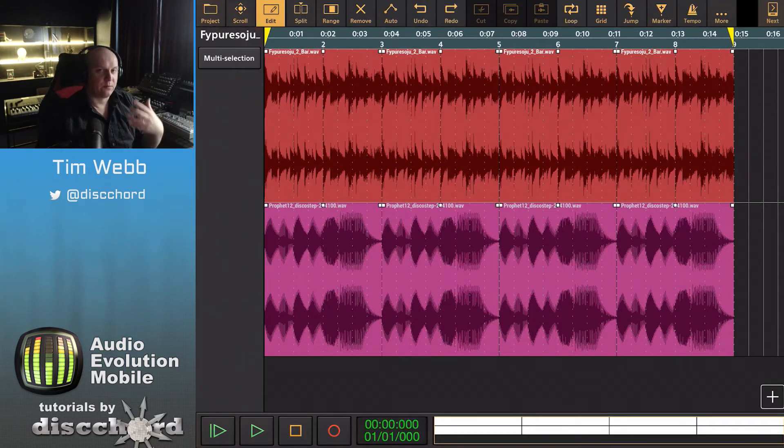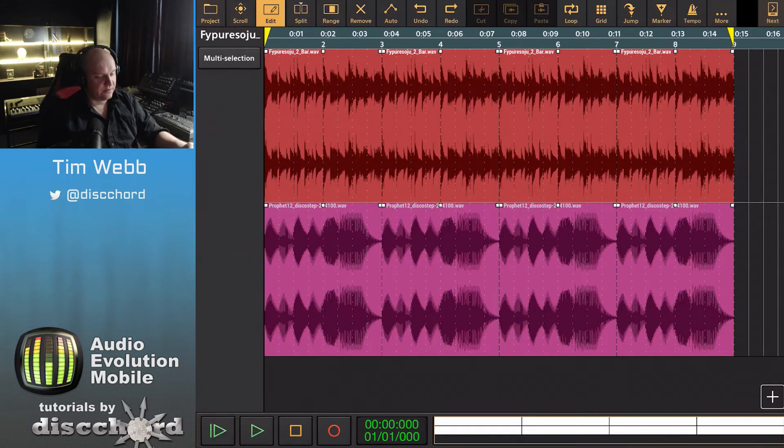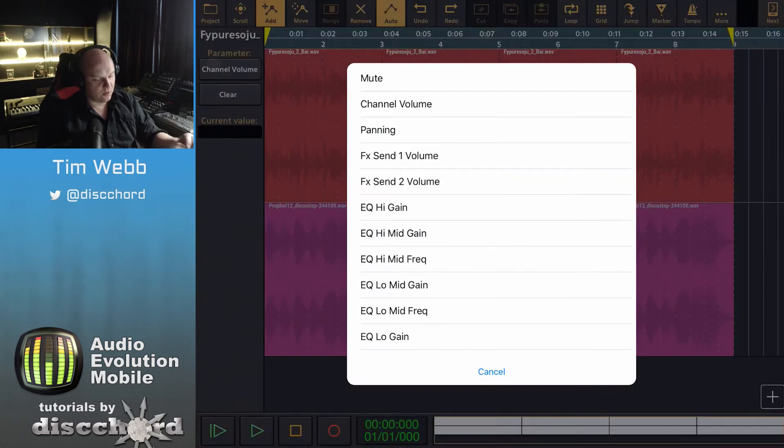But if you want to get really fancy and detailed with things, there's another type of automation that lets you control all manner of things within the app.